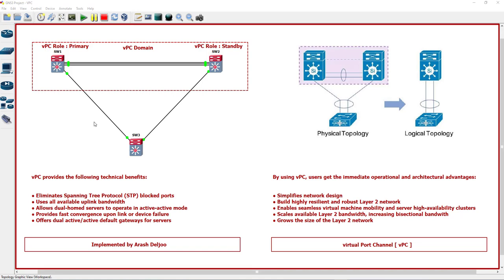What is the technology that can help us? VPC. VPC belongs to multi-chassis ether channel or MEC family of technology. With VPC, these two switches present as a unique layer two logical node to the access layer device.